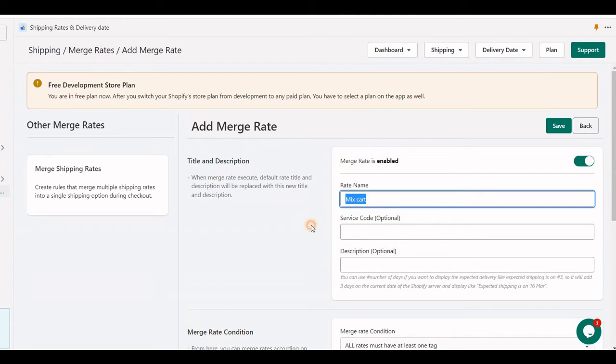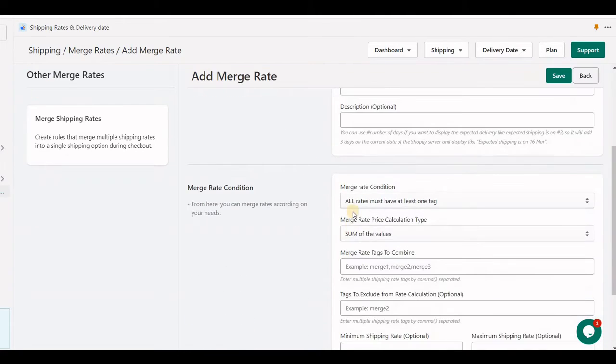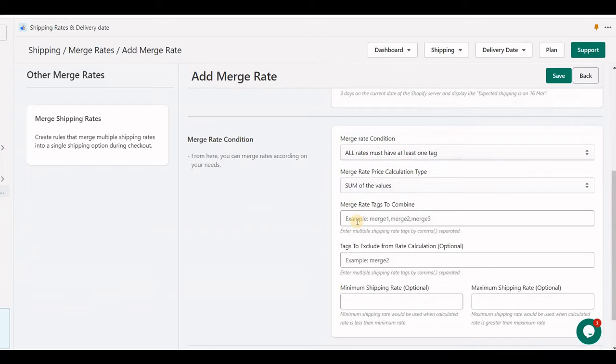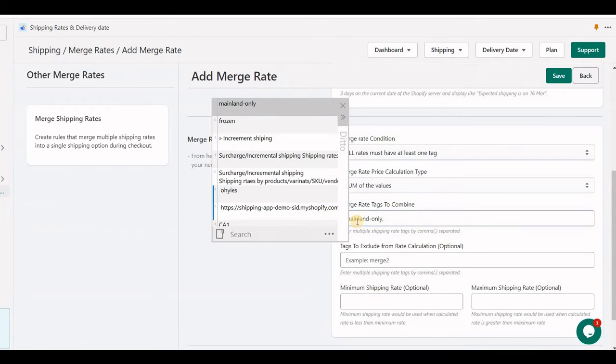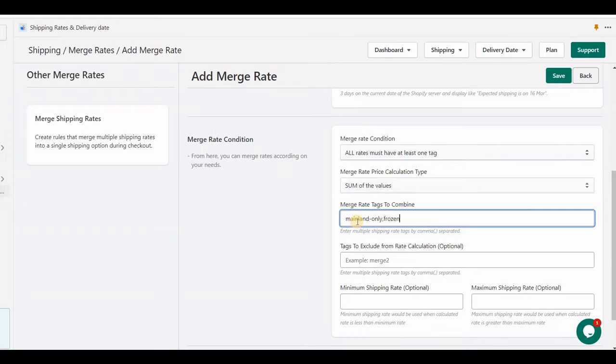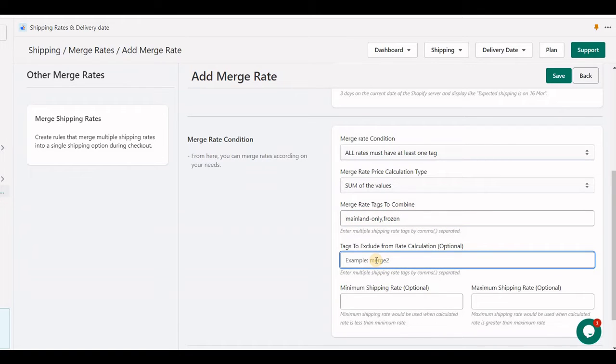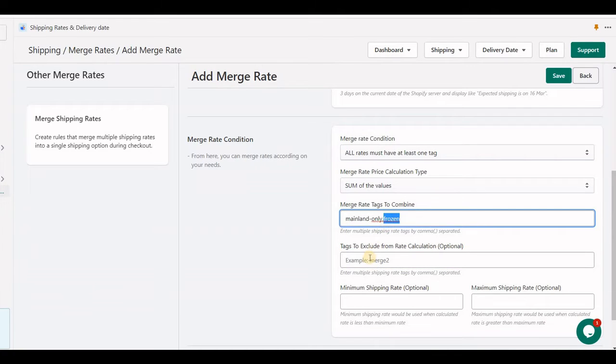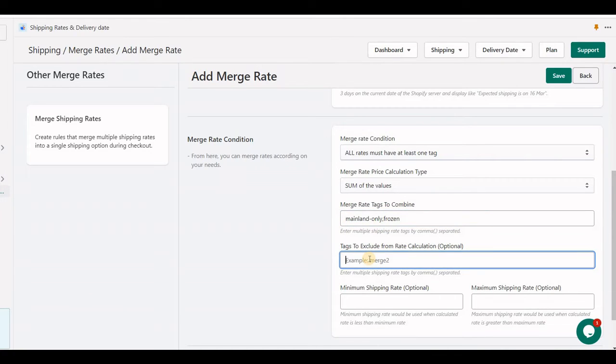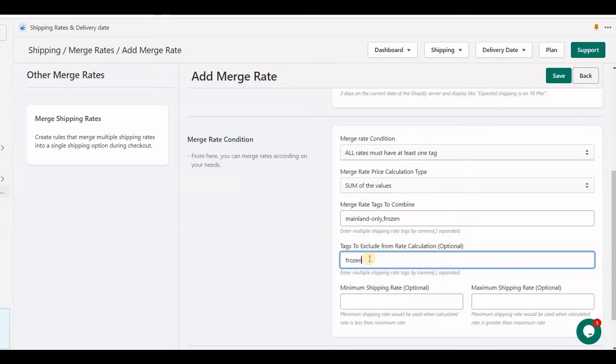I set a merge title mix rate, and here I am adding both tags to merge. This will be an option to exclude merge rate. If a specific tag you set, then this rate will be merged for frozen, but the price will not be calculated in the mix rate.